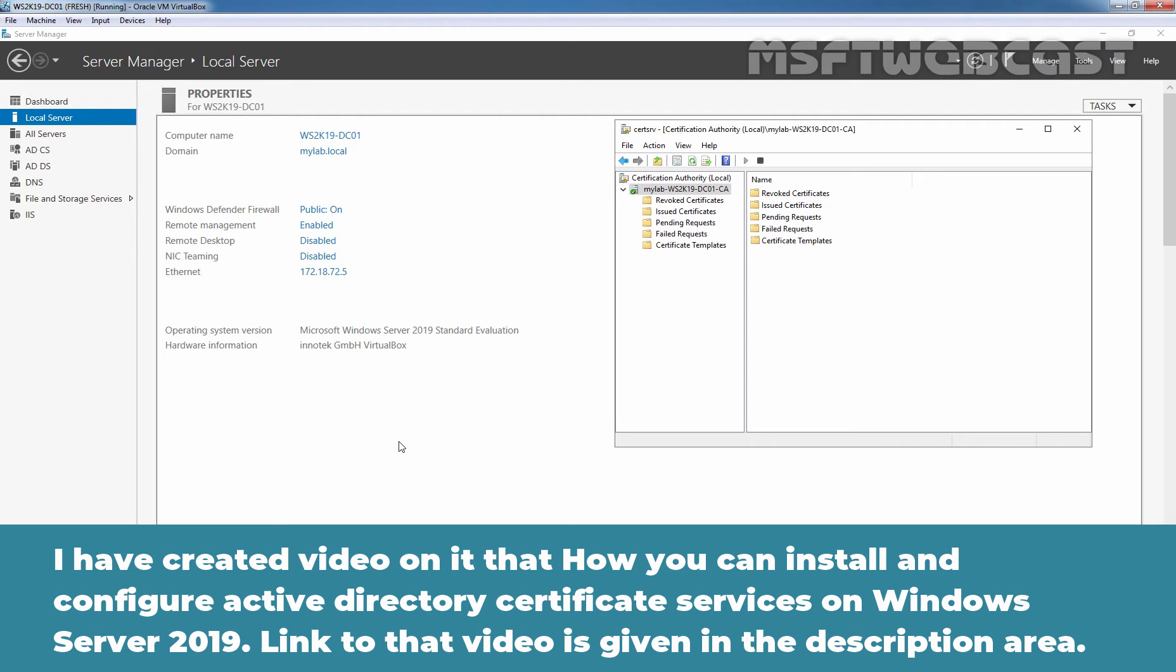Already I have created a video on how you can install and configure Active Directory Certificate Services on Windows Server 2019. Link to that video is also given in the description area.